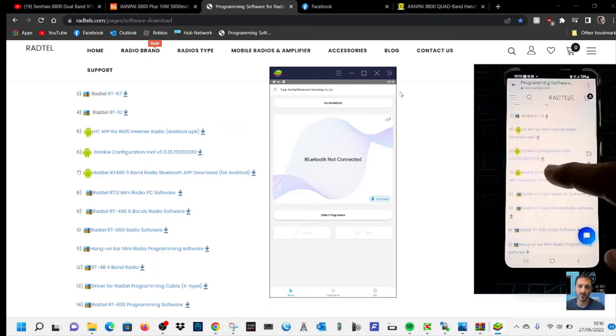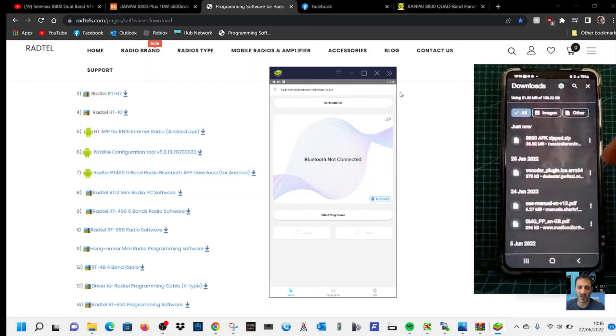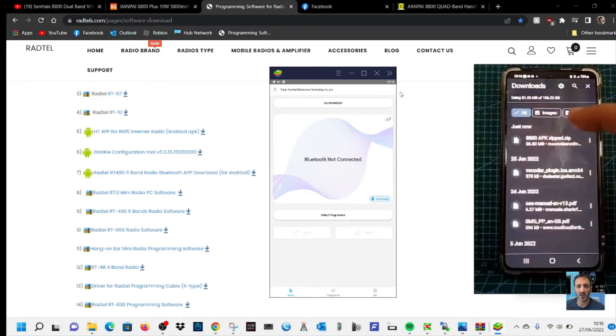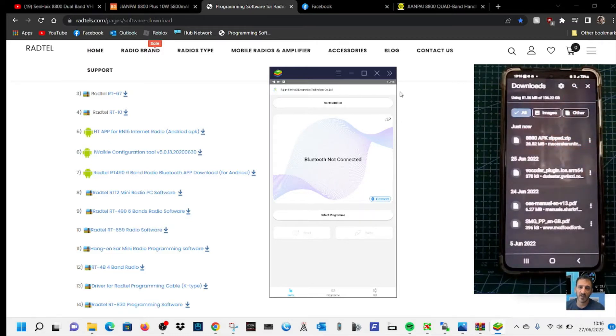So look for the same one: Radtel RT491 on Android phone here. And then we've got the zip, so tap the zip here once you've got it.